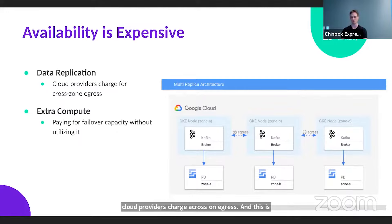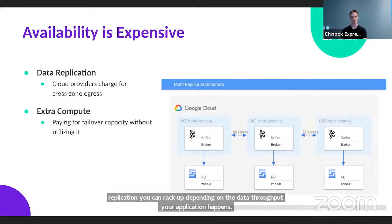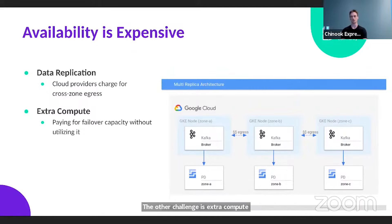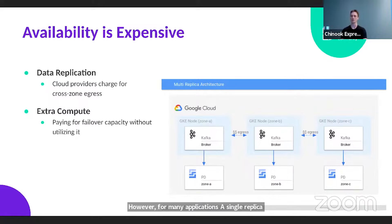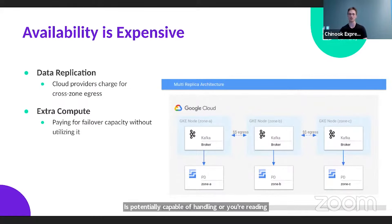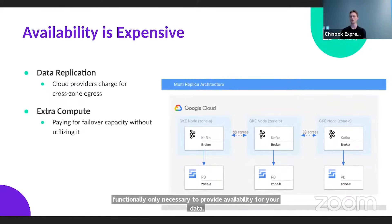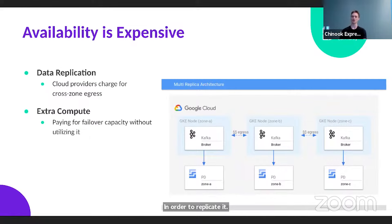The other challenge is extra compute. In order to replicate your data, you need compute running in multiple zones to replicate the data at the application layer. However, for many applications, a single replica properly scaled is potentially capable of handling all your reads and writes. In this case, the extra compute capacity is functionally only necessary to provide availability for your data. What you really want to be paying for is just the storage replication, not the compute required to replicate it.